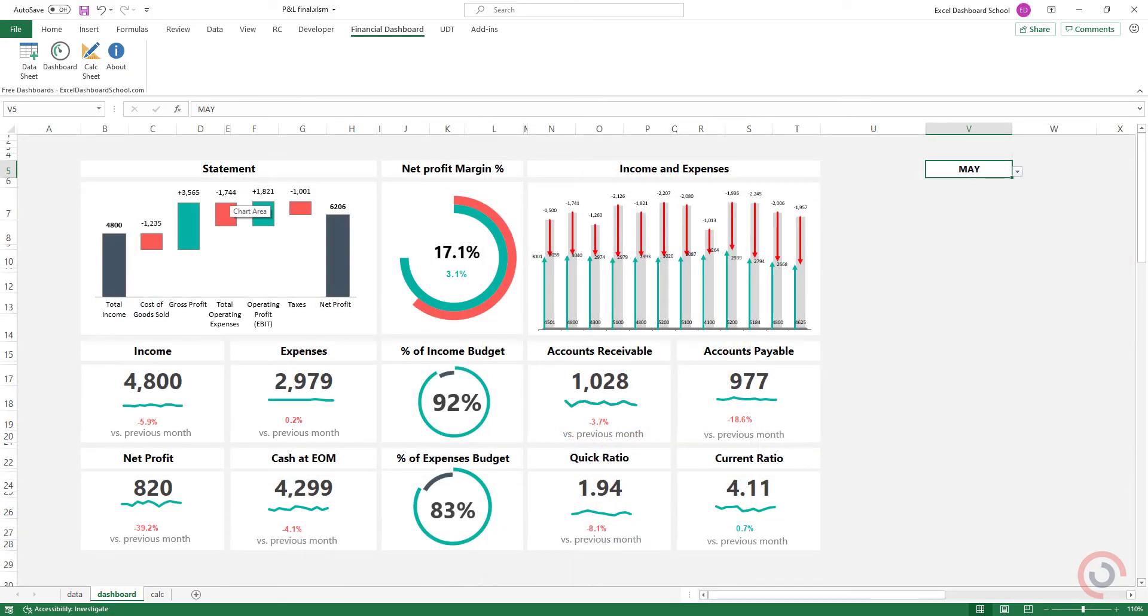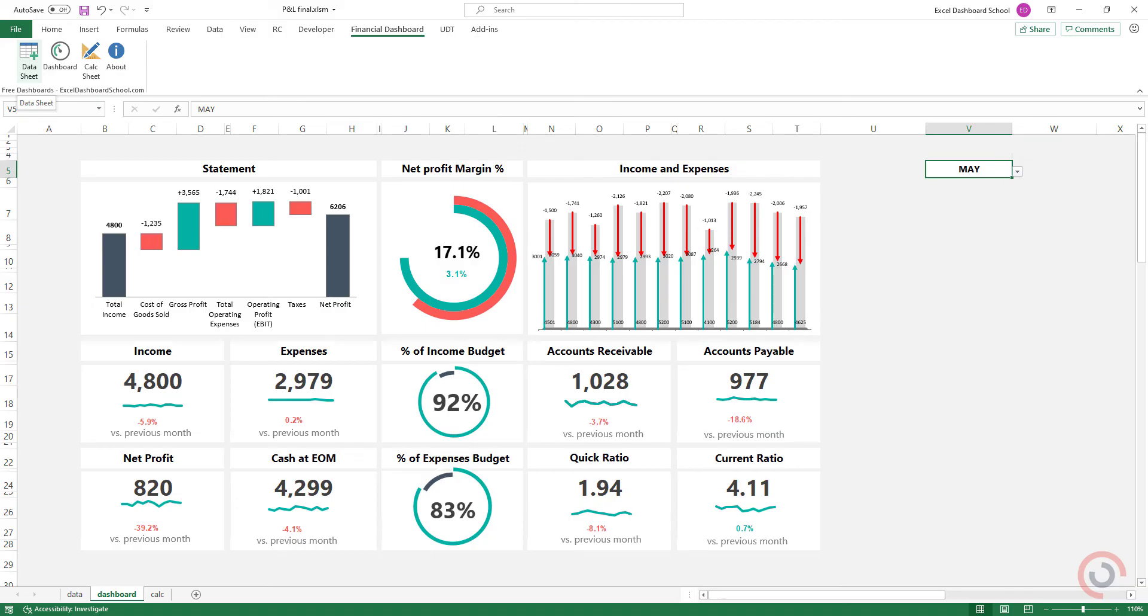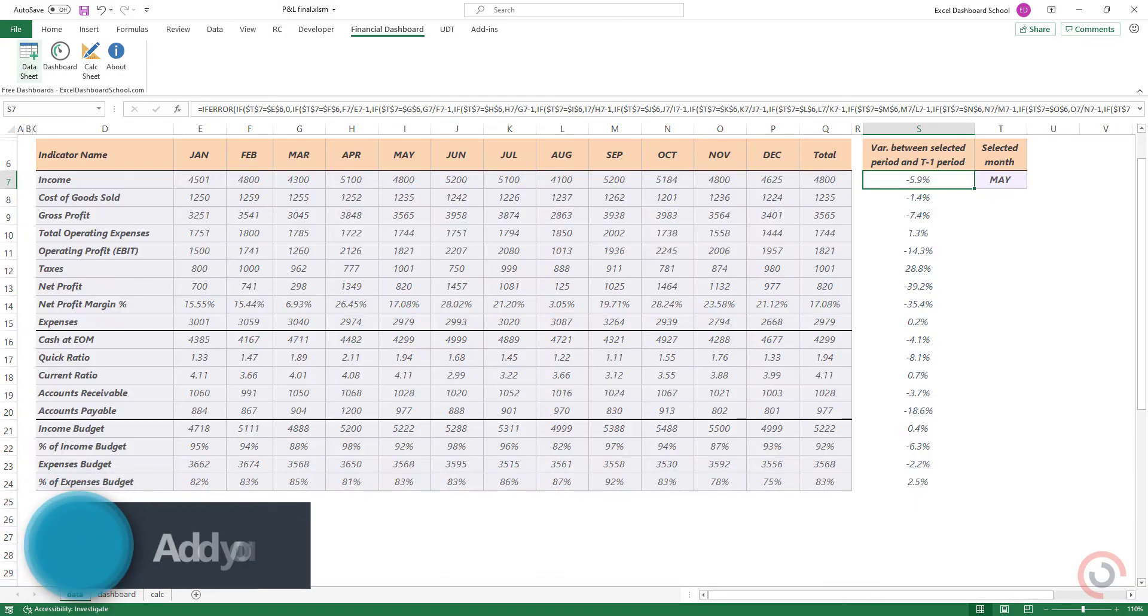Alright, so I'm here in the practice file. On the dashboard sheet, all widget's data are linked to the data sheet. Add your data to the data sheet.